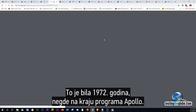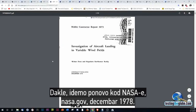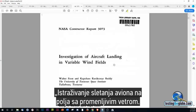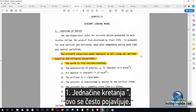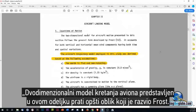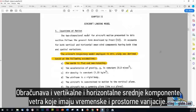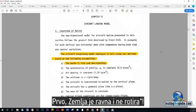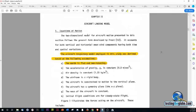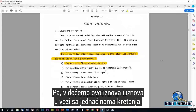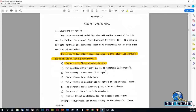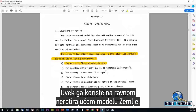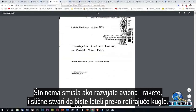That was 1972. We go to NASA again, nasa.gov, December 1978: Investigation of aircraft landing in variable wind fields. The aircraft trajectory model employed in this study was derived based on the following assumptions: number one, the earth is flat and not rotating. That's the number one assumption. We're going to see this over and over again regarding equations of motion — always using a flat, non-rotating earth model.